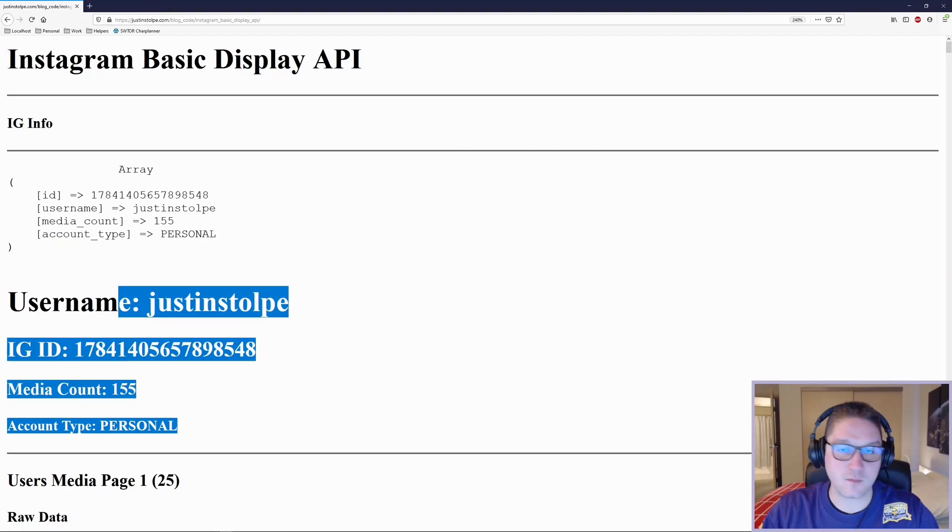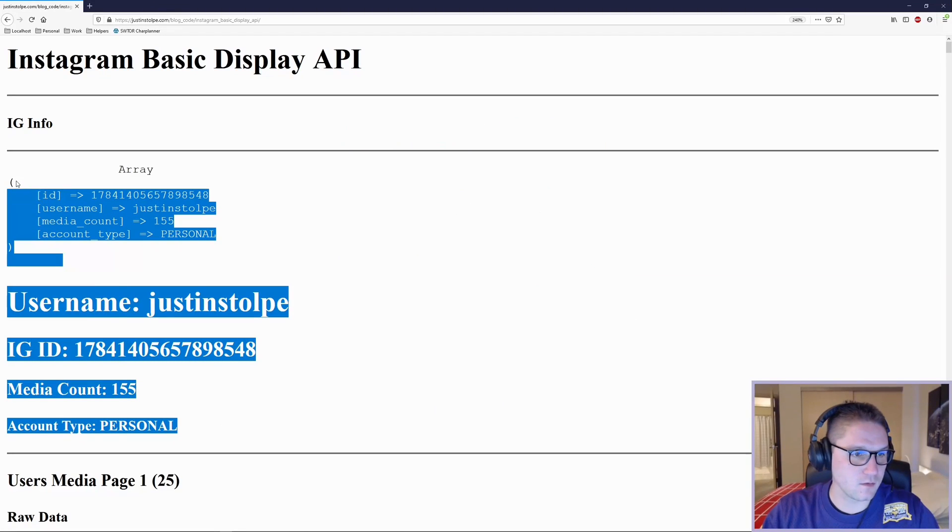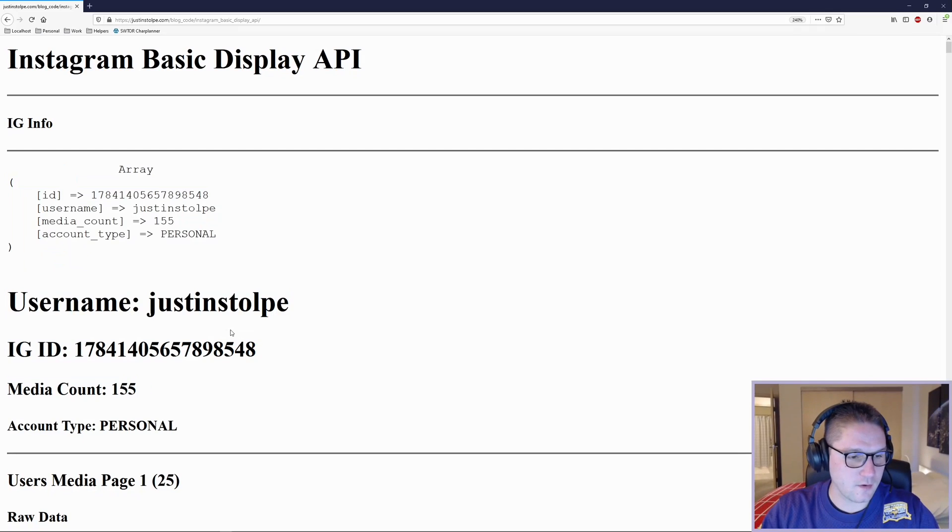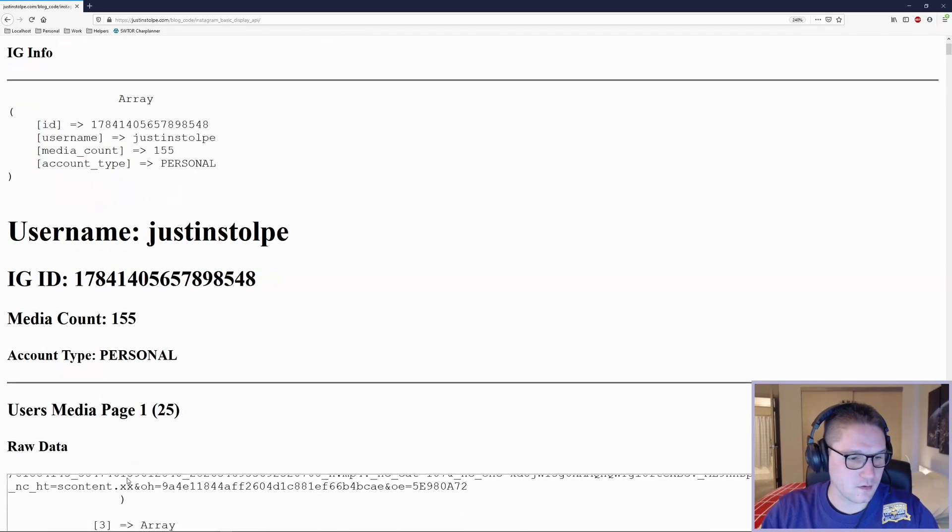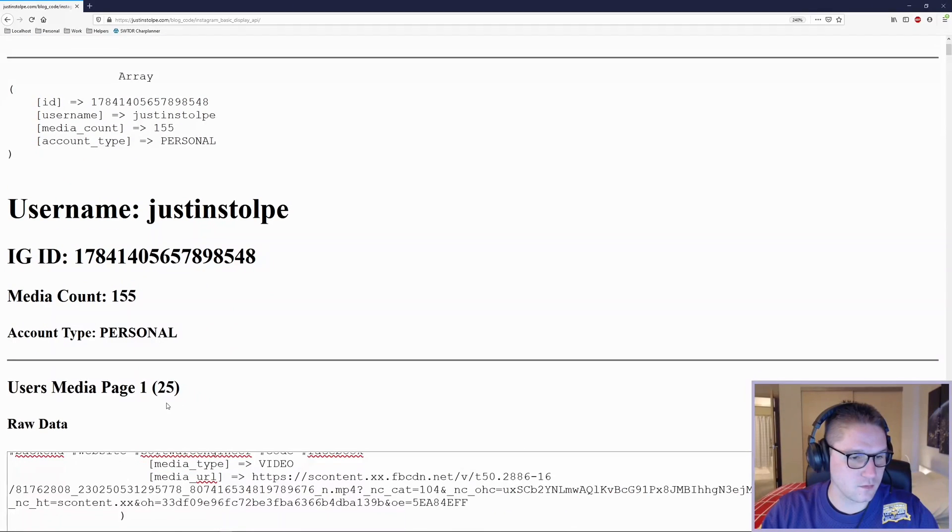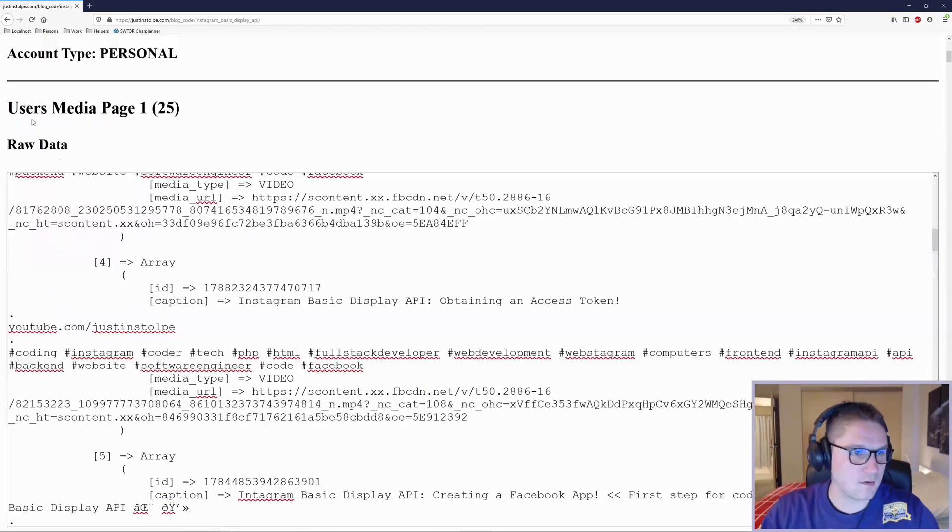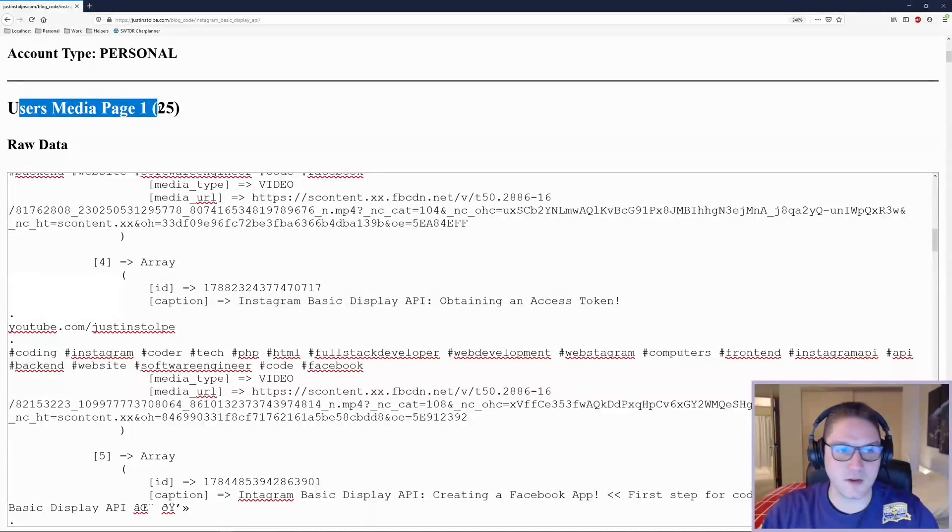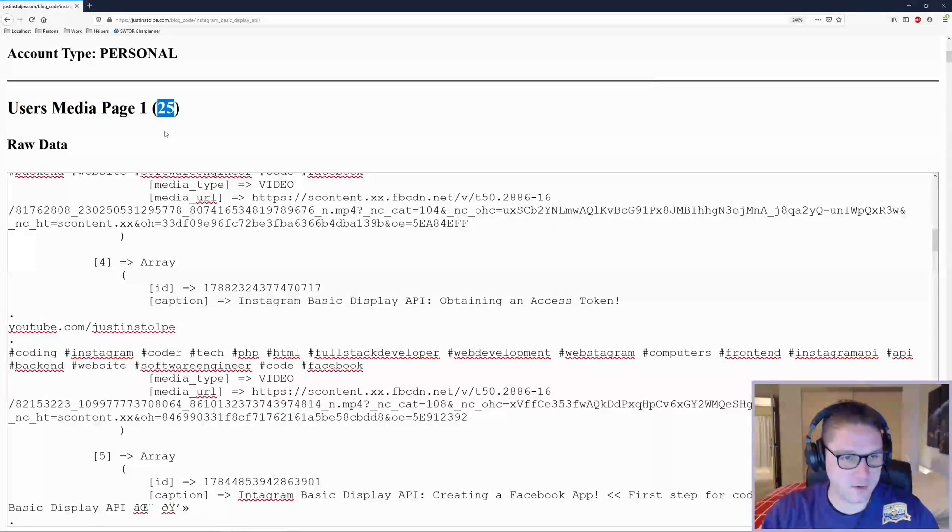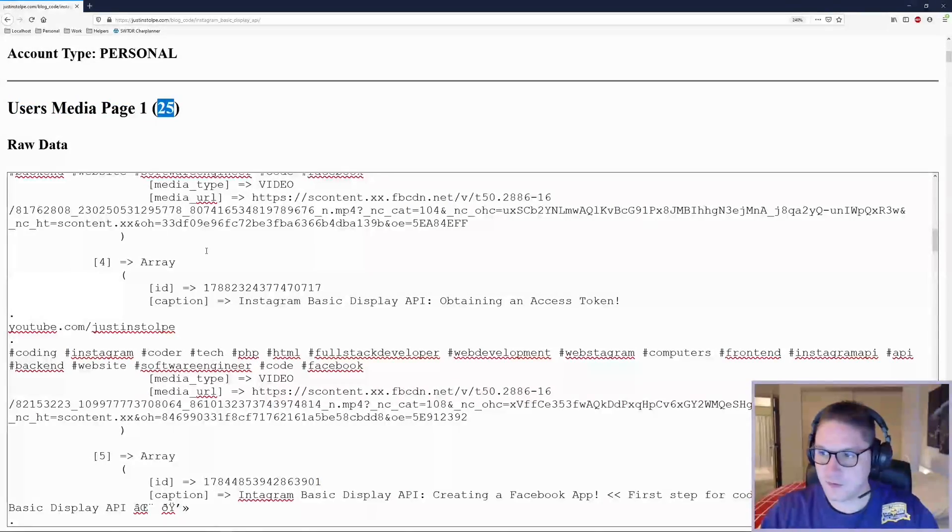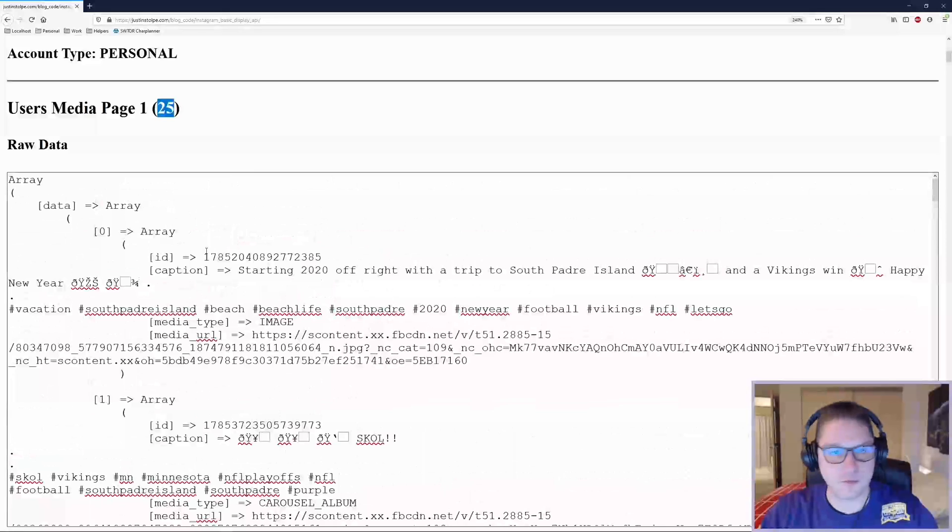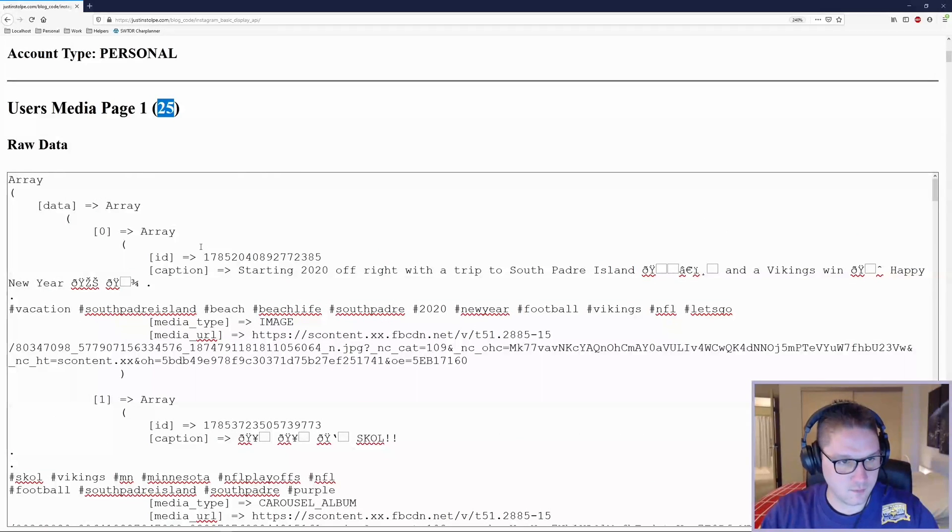Picking up from our last video, right here where we got our user's information, we are now going to display our user's media. Here you see I have displayed users page 1 and I have 25 posts. That's because Instagram returns 25 posts per page.